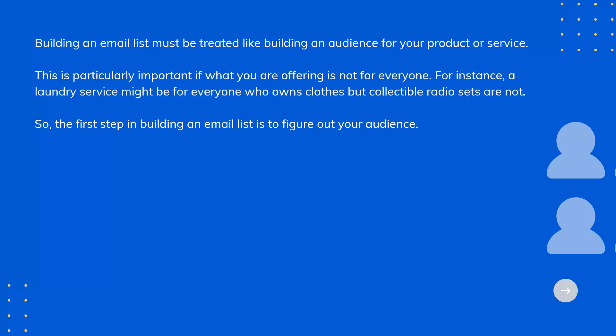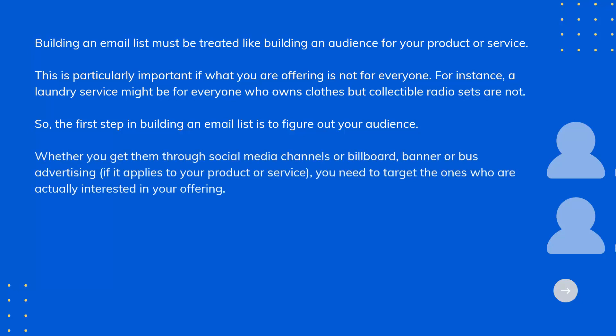Whether you get them through social media channels or billboard, banner, or bus advertising, if it applies to your product or service, you need to target the ones who are actually interested in your offering.